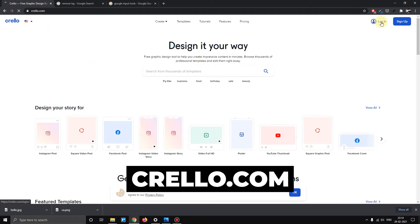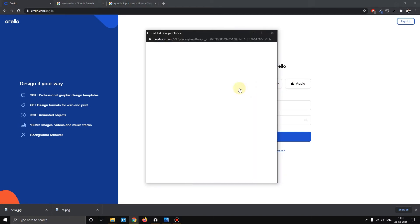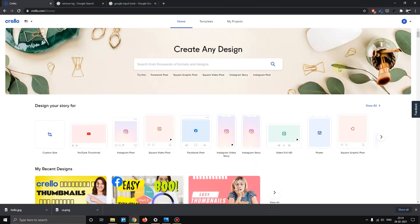So you first log in. If you log in, you have to do your work and then save. You have to log in with Facebook or Gmail.